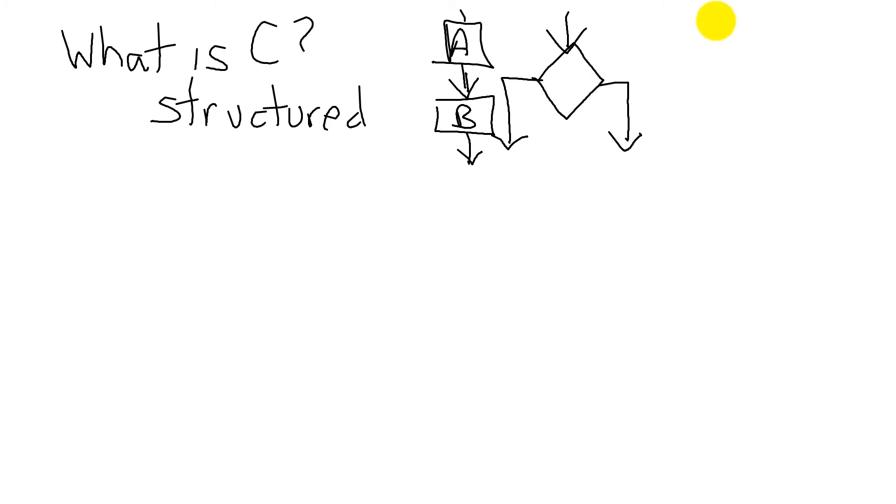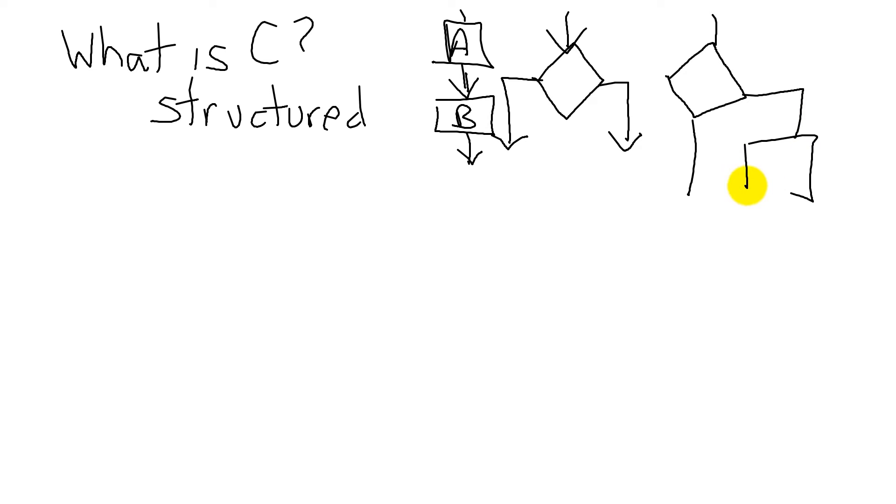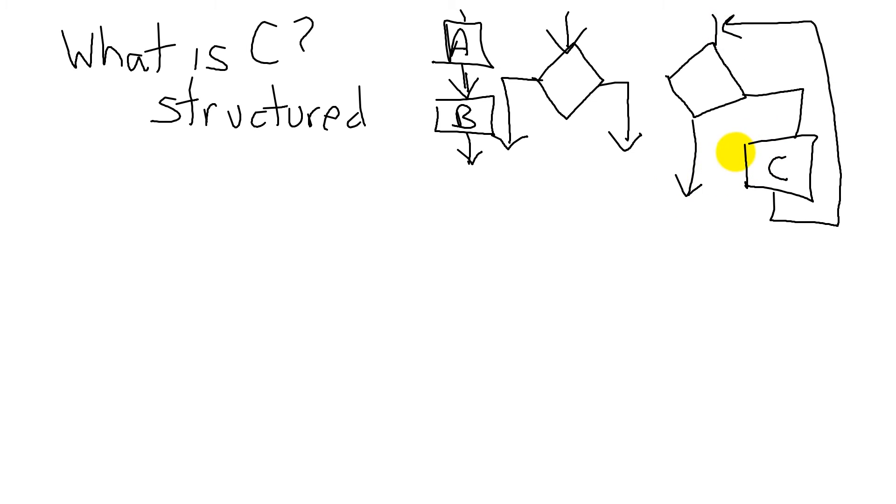And the third is an iterative template. It has a decision, but if the decision is true, then we'll perform some function, but the idea is we will perform it over and over again until it matches. So these are the three basic templates of C programming.